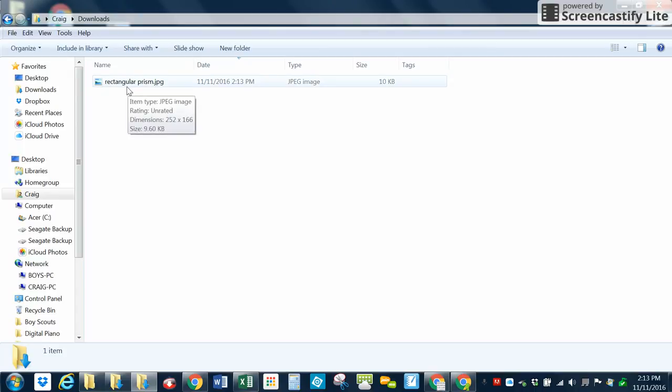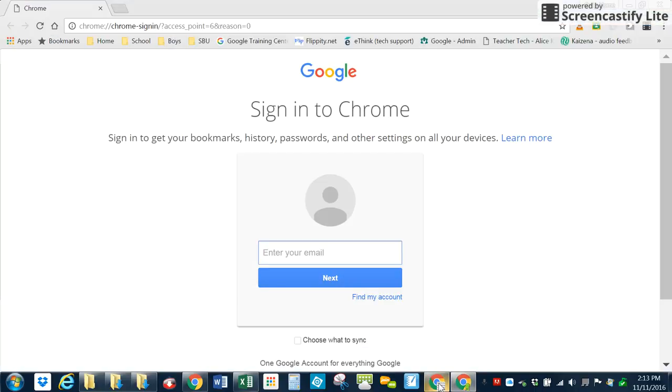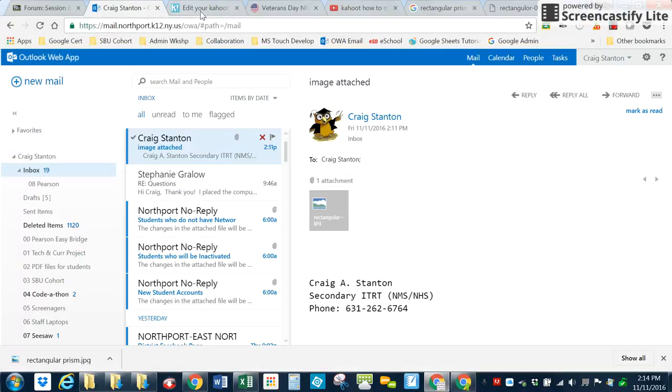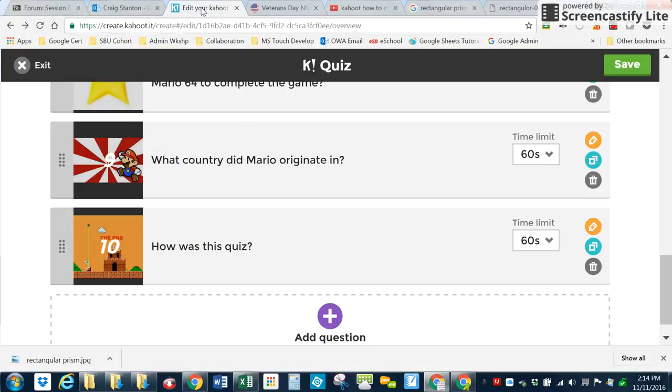So now I know where it is. Let's go back to Kahoot and let's go ahead and insert it into my question.